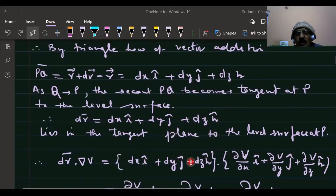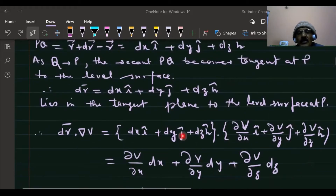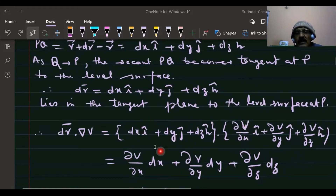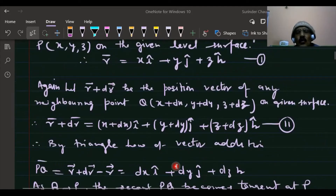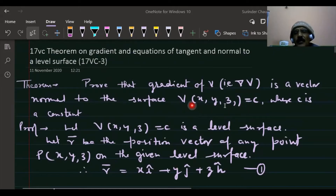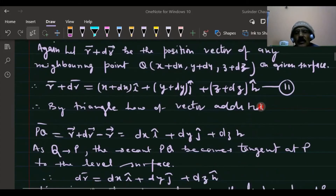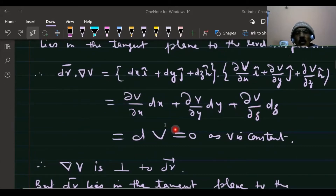Now let's find the dot product of dr and the gradient of v. Since dr lies in the tangent plane, we compute dr · grad(v) = (∂v/∂x)dx + (∂v/∂y)dy + (∂v/∂z)dz, which is the total derivative dv. Since v is constant on the level surface, dv = dc = 0.